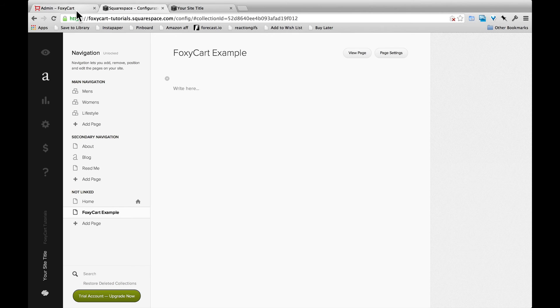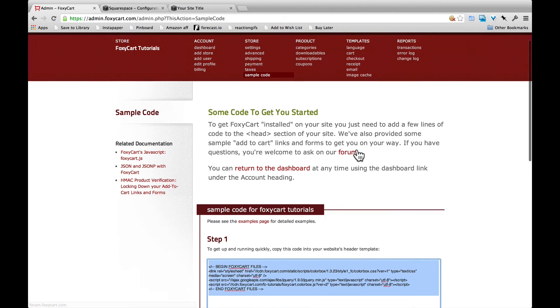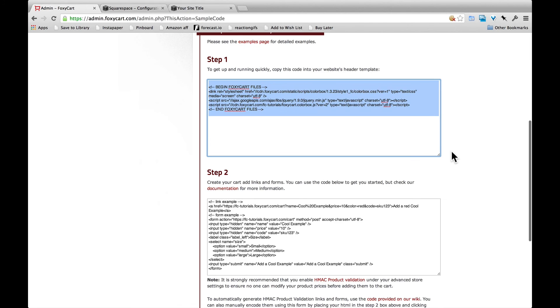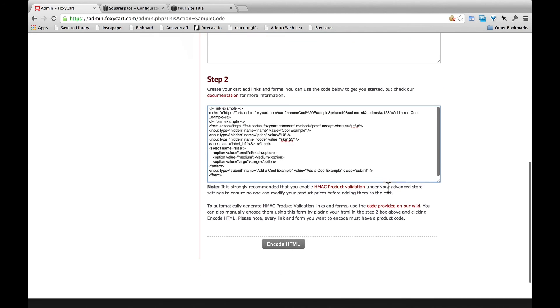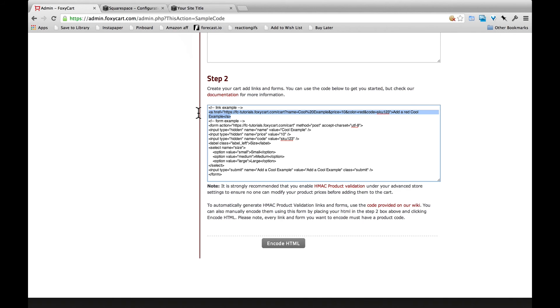So we'll go back here. And if we scroll down to step two, you'll see that there's already sample code for you to see how FoxyCart products work. So the first part of this code is a link that would add a product to the cart. We'll go ahead and copy that.